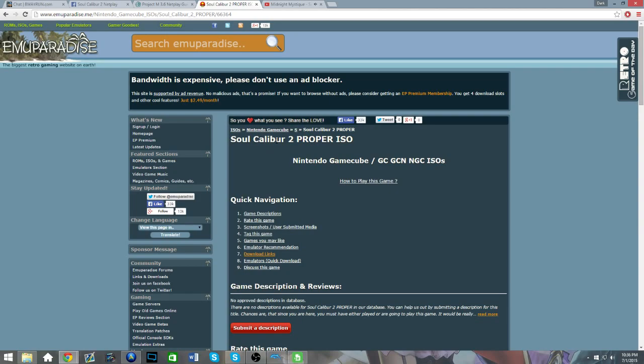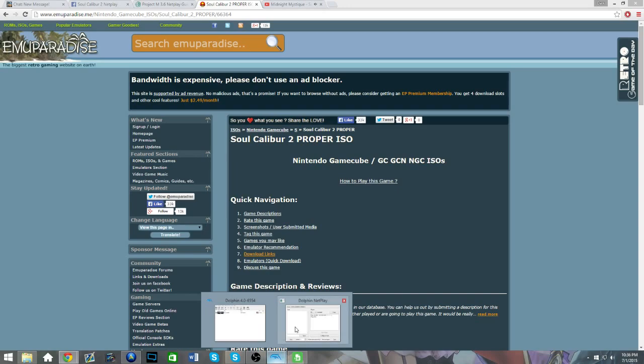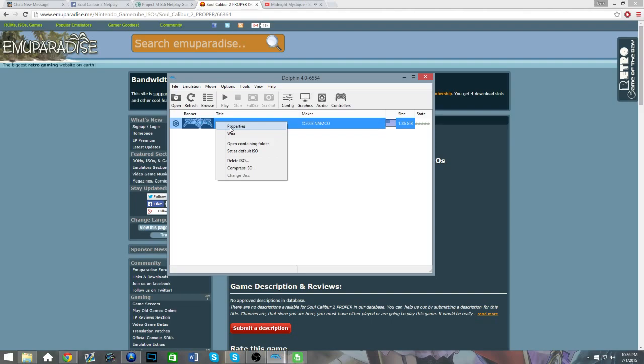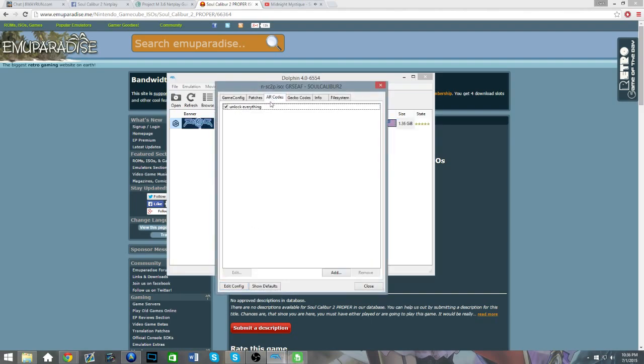So, once you've downloaded that and extracted all the files, you're gonna go to the Dolphin Emulator. First things first, you'll be going to Properties, and you're gonna go to AR Codes.